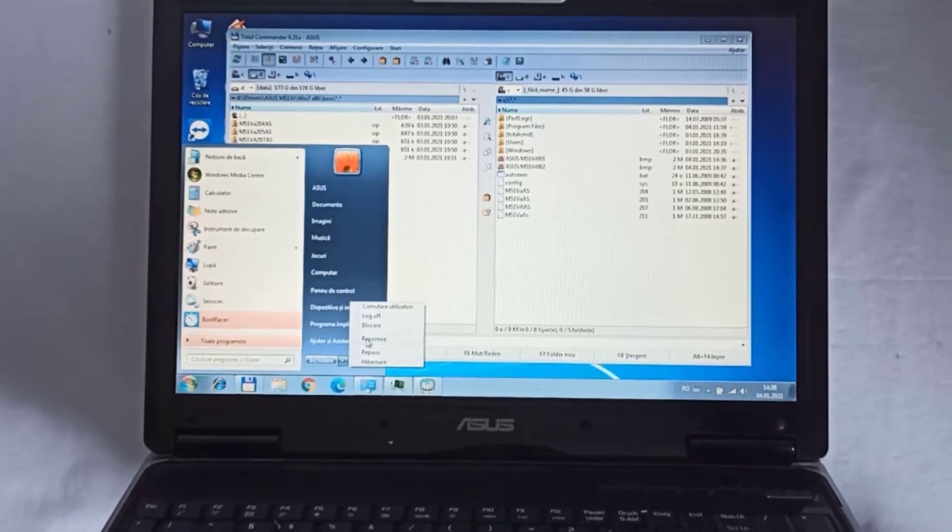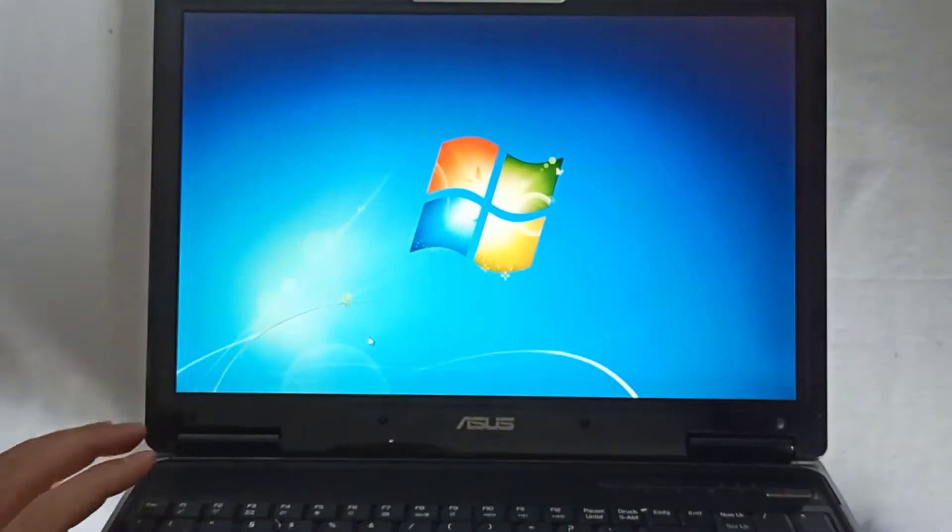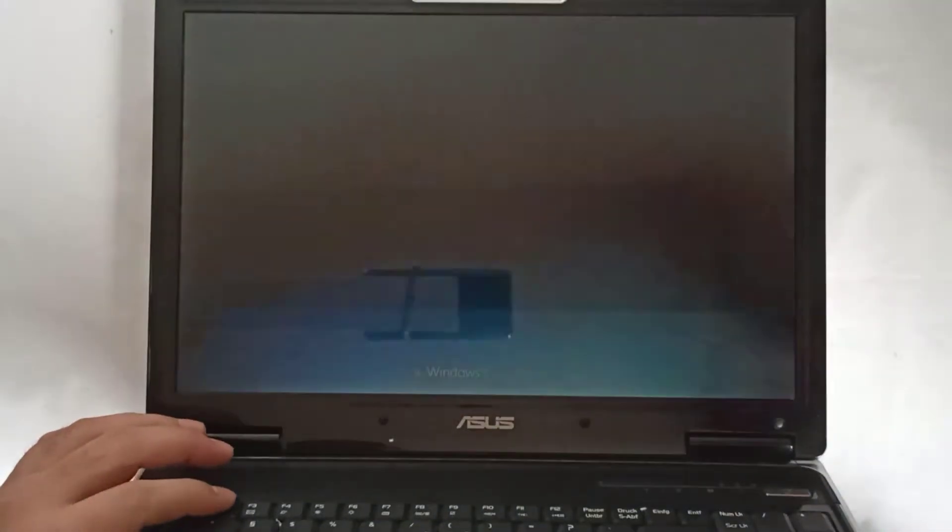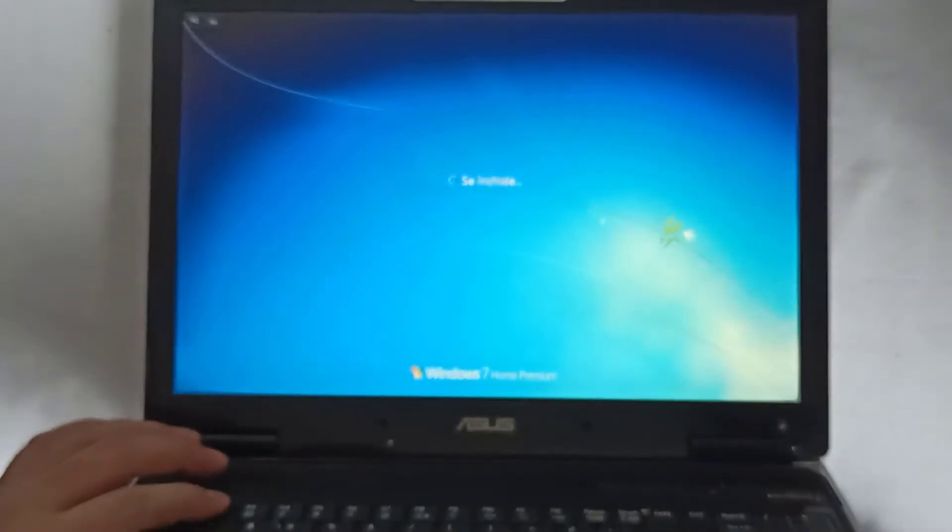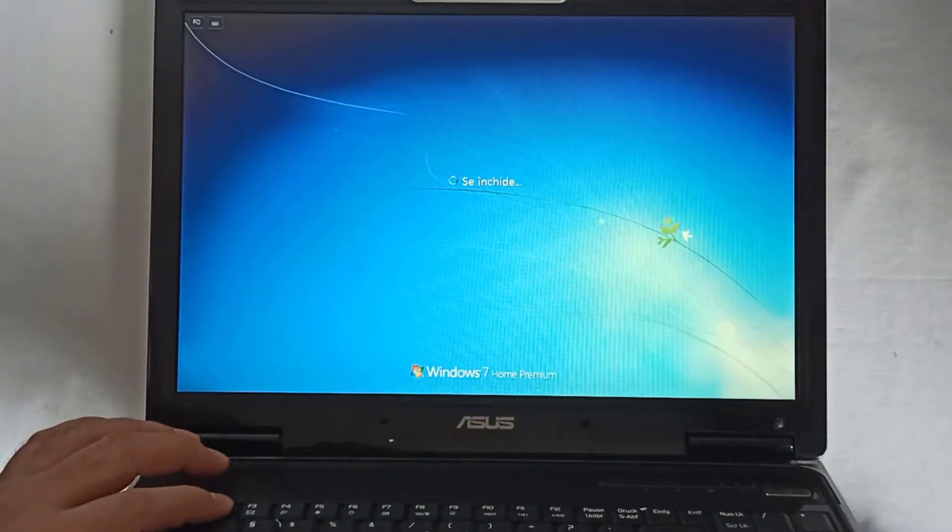After that I restart the PC and I enter in the BIOS by pressing the F2 key.